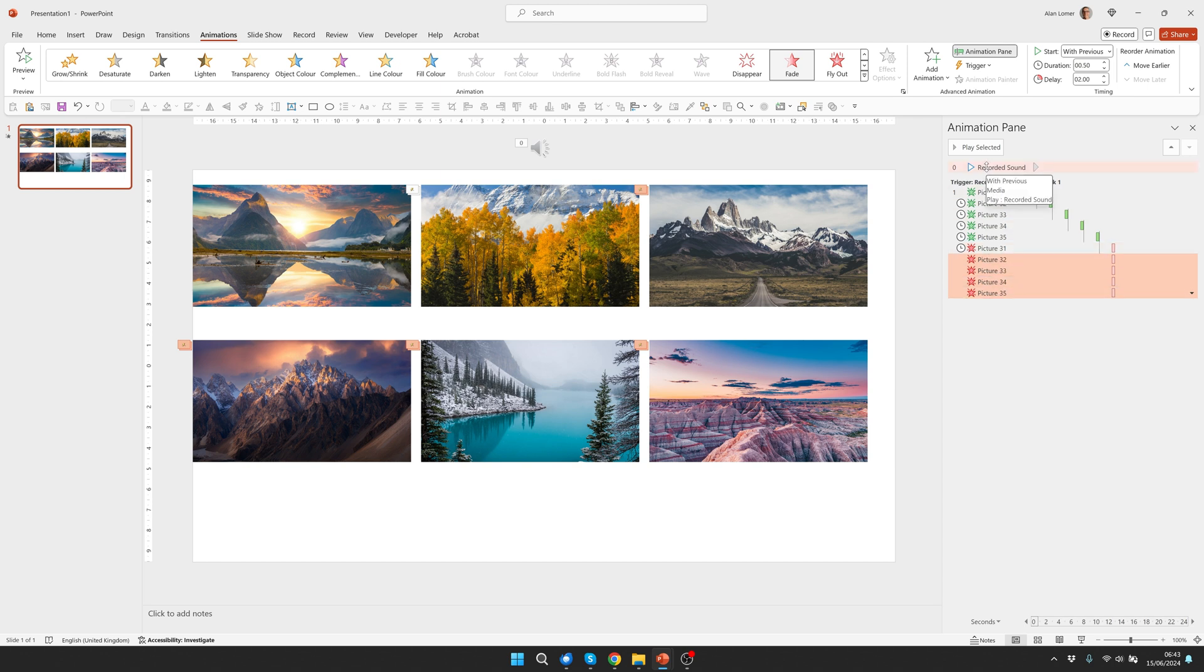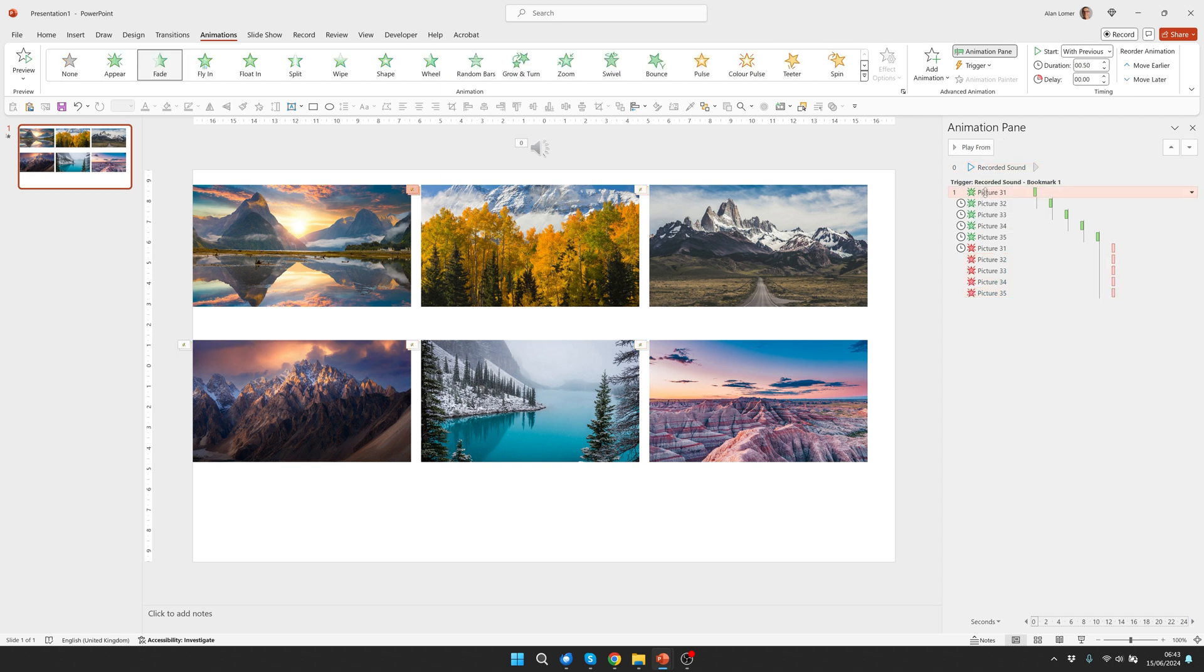And because the recorded sound is looping and triggering the first picture it will continue looping as long as you're on the slide. I also want to have the two second delay on this first image just so they're all spaced equally.